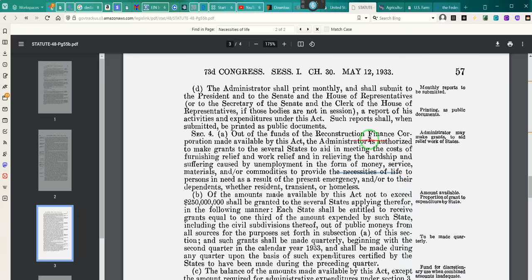It says the administrator is authorized to make grants to the several states to aid in meeting the cost of furnishing relief and work relief, and in relieving the hardships and suffering caused by unemployment — in the form of money, service, material, and/or commodities — to provide for the necessities of life to persons in need as a result of the present emergency. The emergency is still ongoing. March 9, 1933 is still in effect. That's what we've been proving.